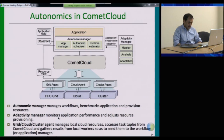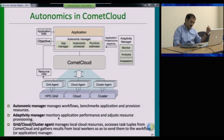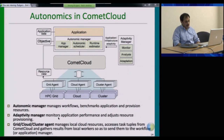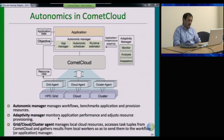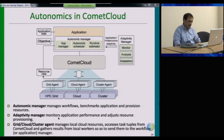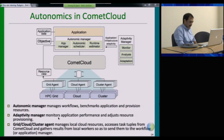At the adaptivity manager level, based on policies from the overall manager, the system decides what knobs a different agent should be turning to meet the needs, objectives, and constraints prescribed by the system or the application. The overall manager looks at the objectives that the application workflow provides and makes high-level decisions that are then executed by the adaptivity manager and the agents at a lower level.